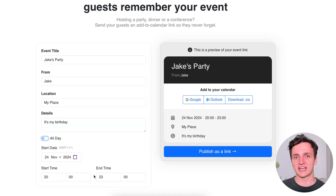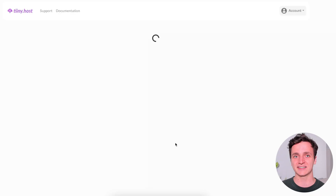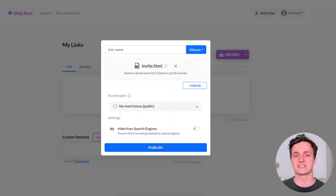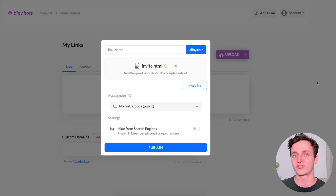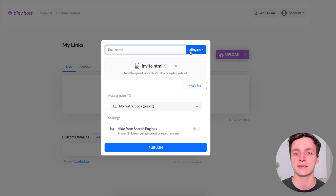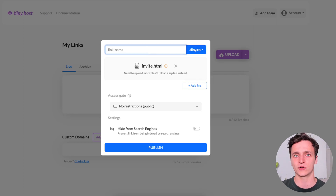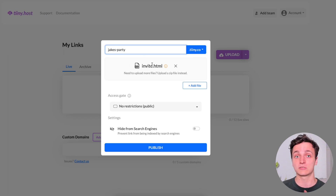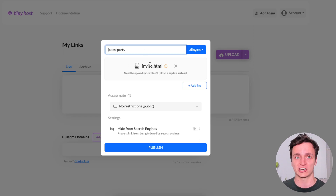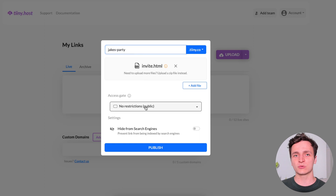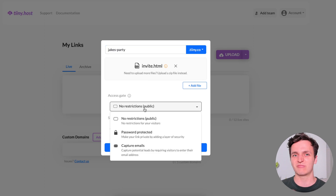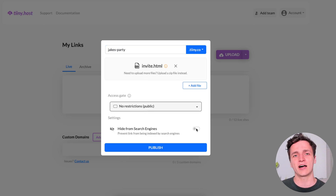Now that we've filled that out, let's click publish as a link. This will send us over to tiny.host, which we'll use to host this so that we can share it on the web. We can put in a link name — we can use a custom domain, but I'll just use theirs and I'll call it Jake's party. You can see the invite.html is what was automatically generated with that form. We can put restrictions on it, but I won't worry with that. And then I think we'll hide it from search engines — I think that makes sense.